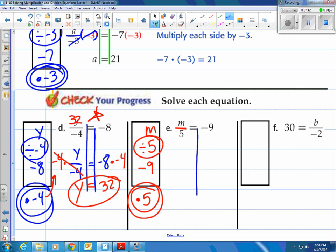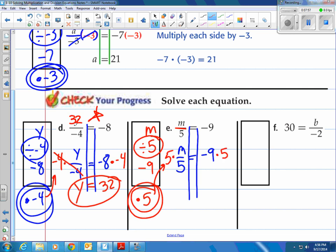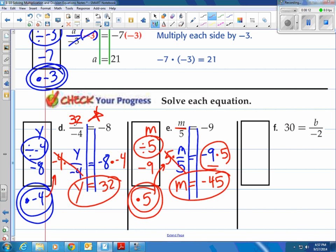Draw our train tracks. Rewrite the math problem so it doesn't get messy. Then do the inverse operation, which is multiply by 5 on both sides. When I multiply by 5, the division by 5 gets canceled out down to 1. So we have M equal to negative 9 times 5, which is negative 45. A negative and a positive multiplied give you a negative. Check: is negative 45 divided by 5 equal to negative 9? Sure is.